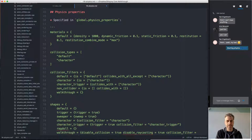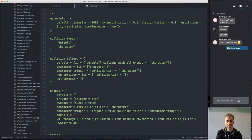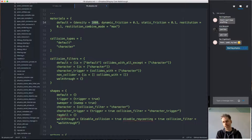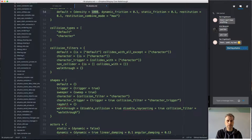Physics properties are specified in a global file for the project that lists all the different kinds of shapes and all the different kinds of materials in the engine. In this example we only have one material; we specify its density, friction, and restitution. This one has the same density as water — a generic density for water and meat and similar objects. We could add more materials, like iron or objects with higher density.